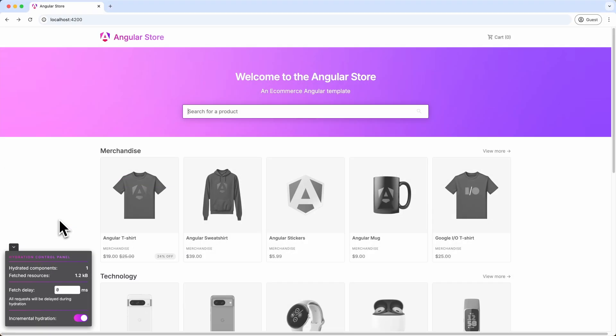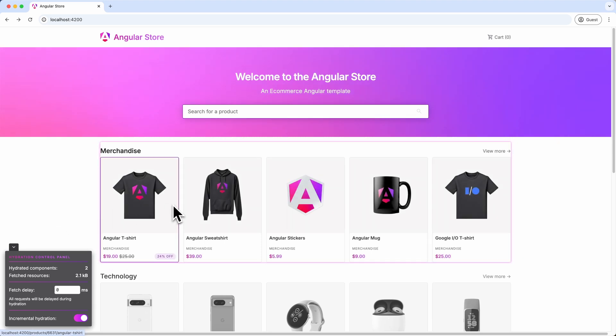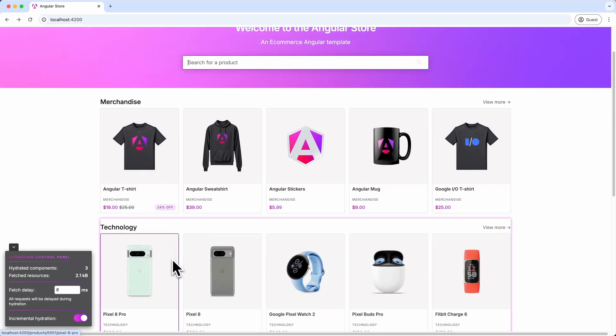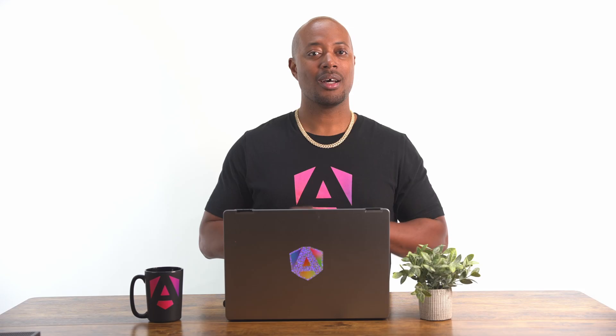Below the search bar is a list of dehydrated products, and as I move my mouse over the boundary, the component is hydrated and ready for interaction. The same goes for the list of products under the technology heading.